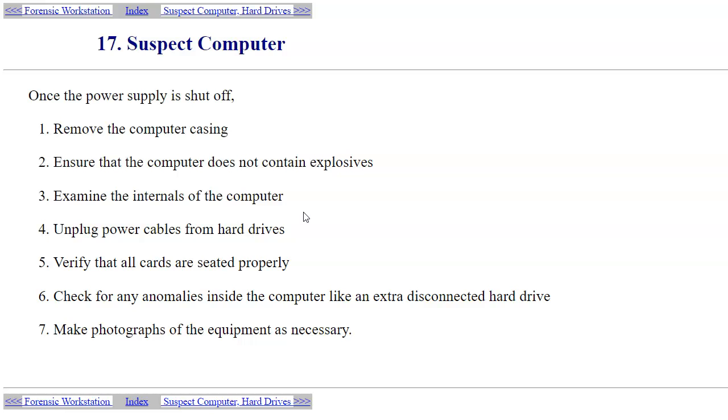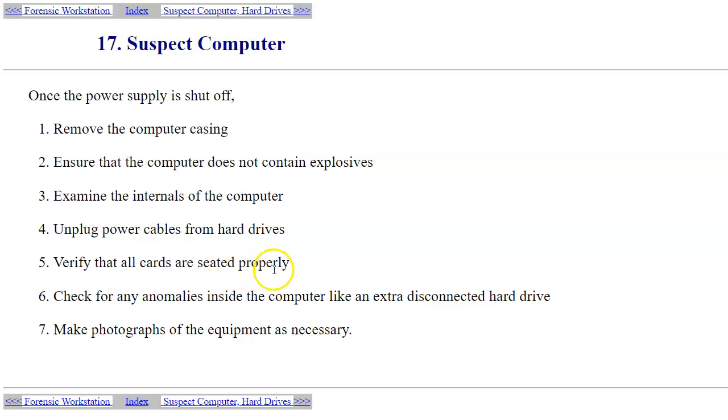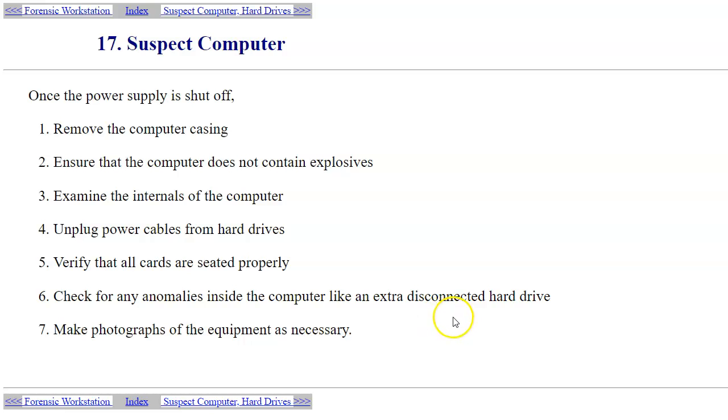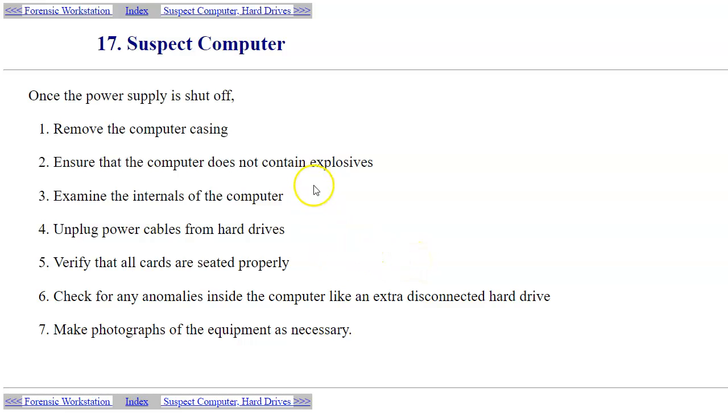Unplug power cables from the hard drives. You want to verify that all inserted cards are seated properly, just to make sure that you capture the initial condition of the hardware. Then you want to observe any kind of anomalies, like potentially previously disconnected hard drives, which is one of the big concerns.